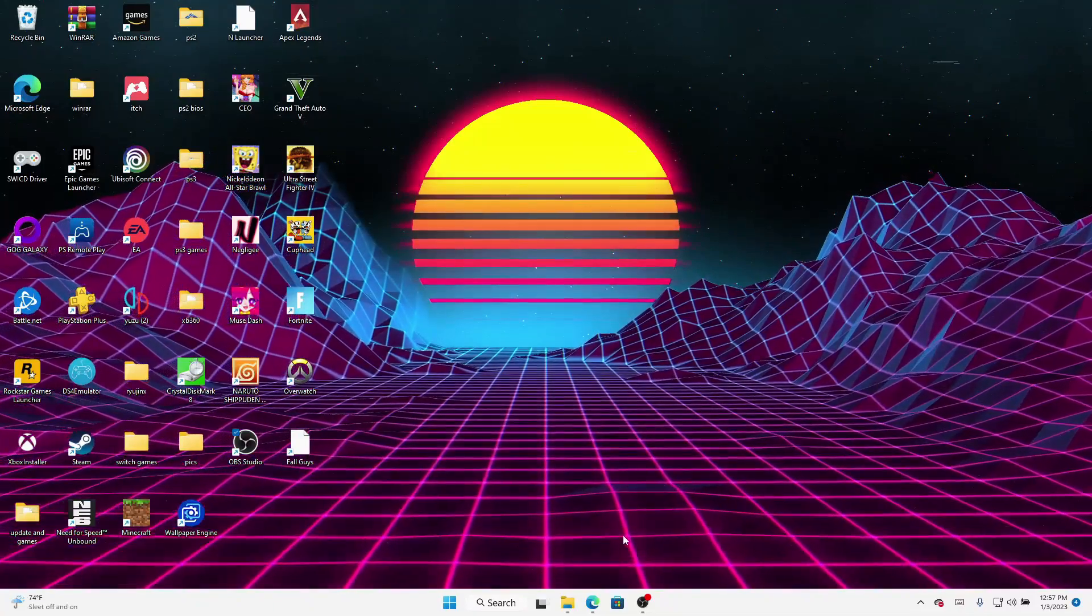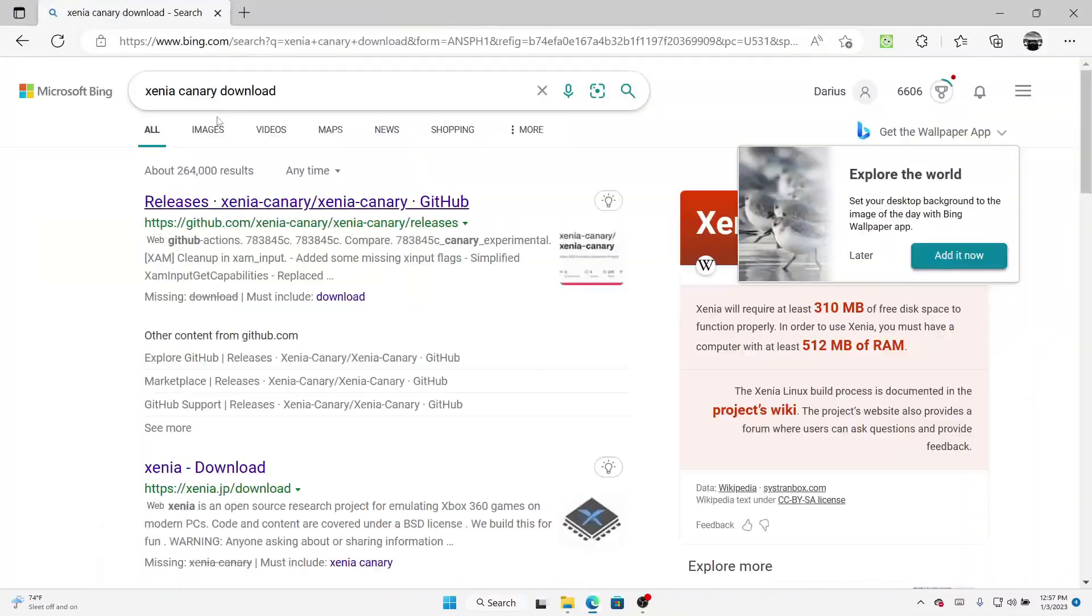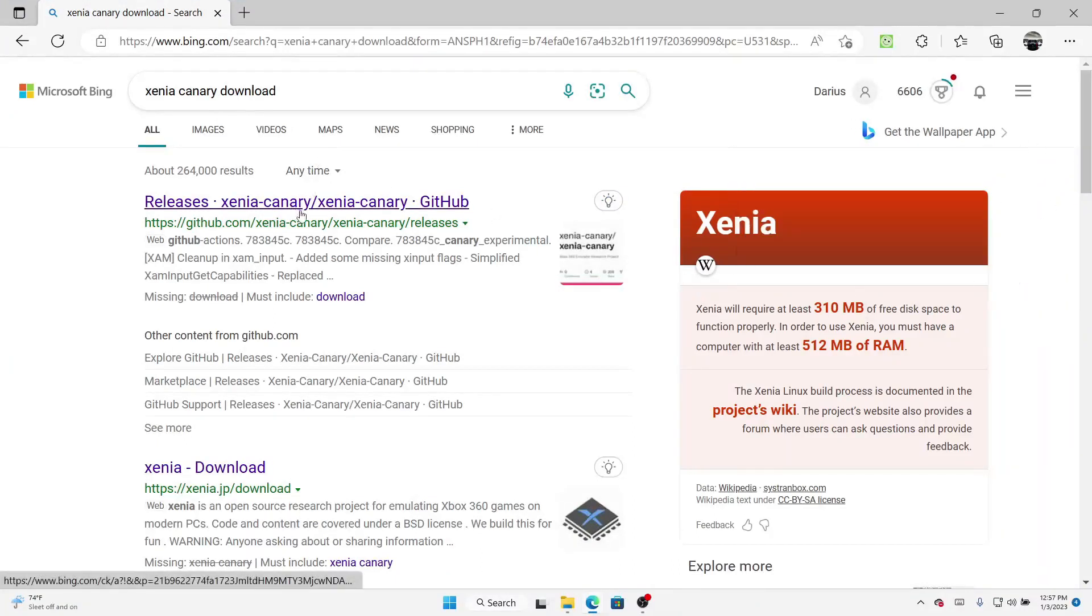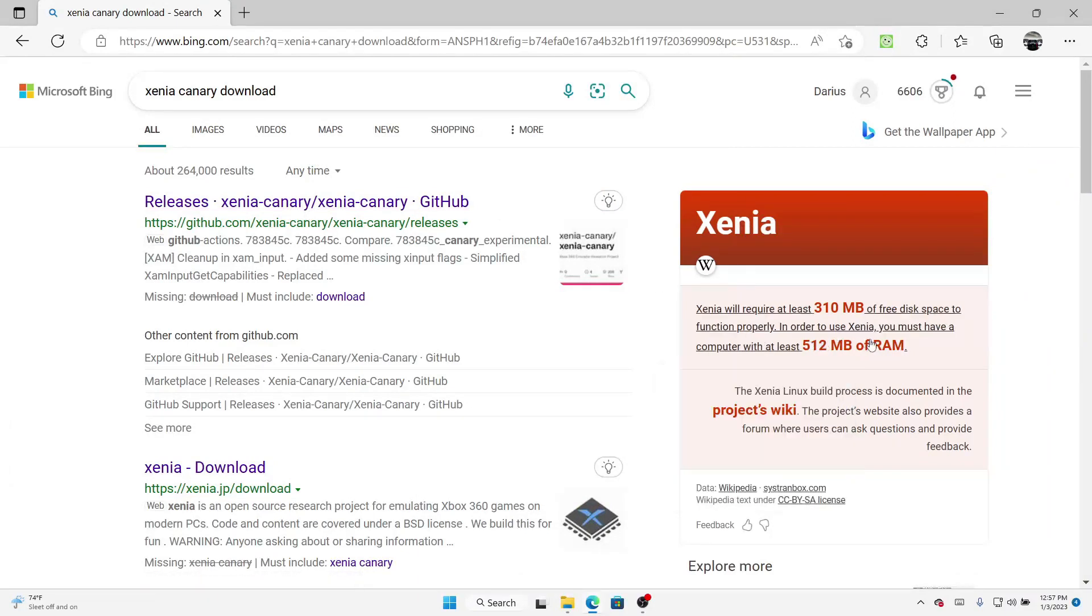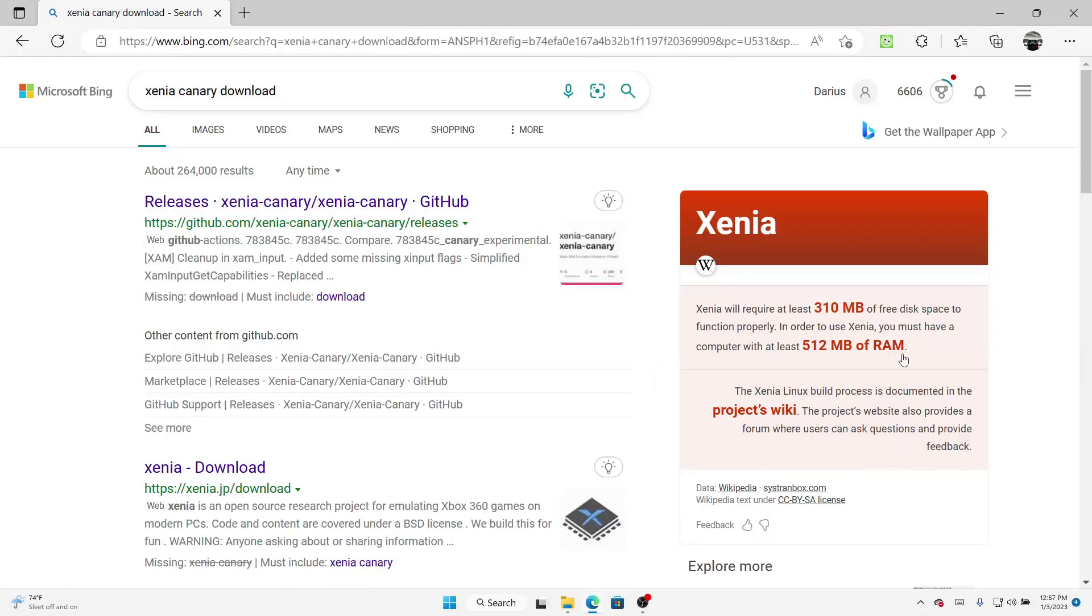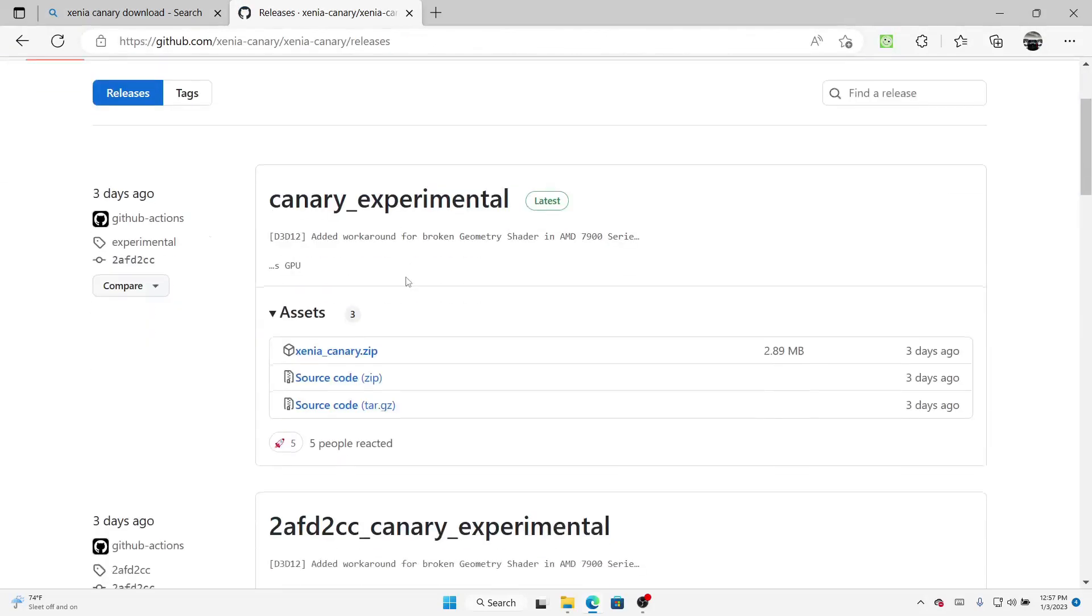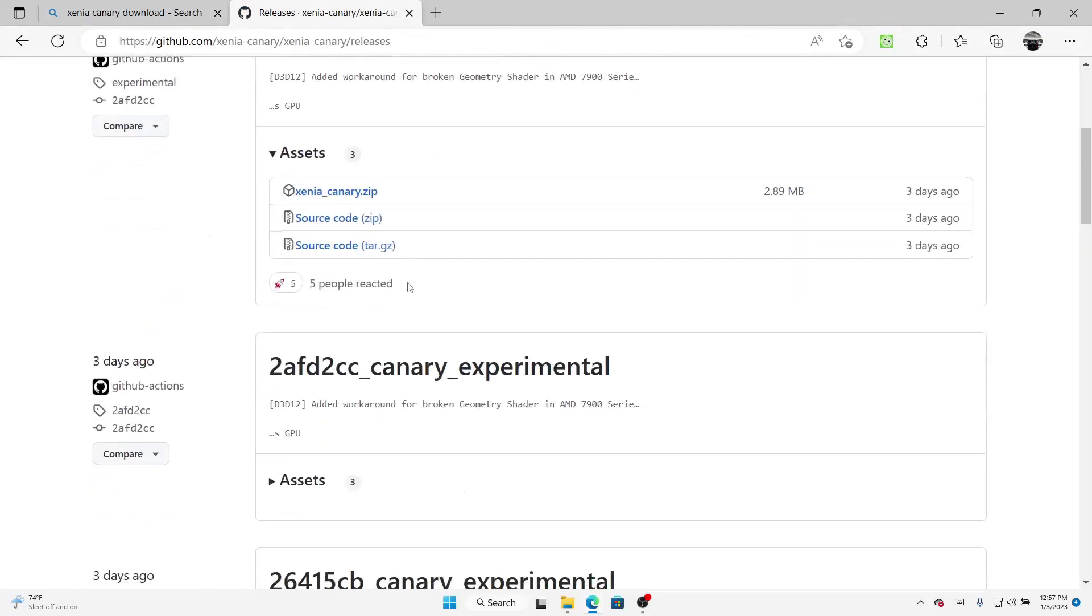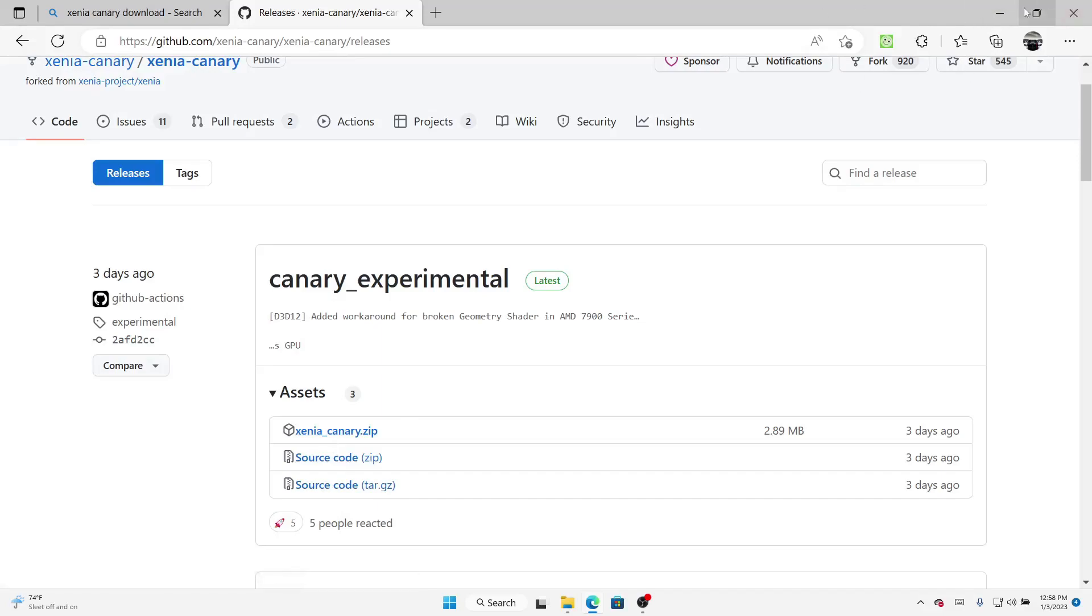Just go to your web browser, type in Xenia Canary download. The first one that pops up will be the GitHub page. It requires 310 megabytes free storage and 512 megabytes of RAM. Click right here, go down to see where the latest is. It's Canary experimental, so everything doesn't work, but it works better than the regular Xenia app. You'll find what you need: source codes for Linux people, and this is for Windows. Click on that, download it.